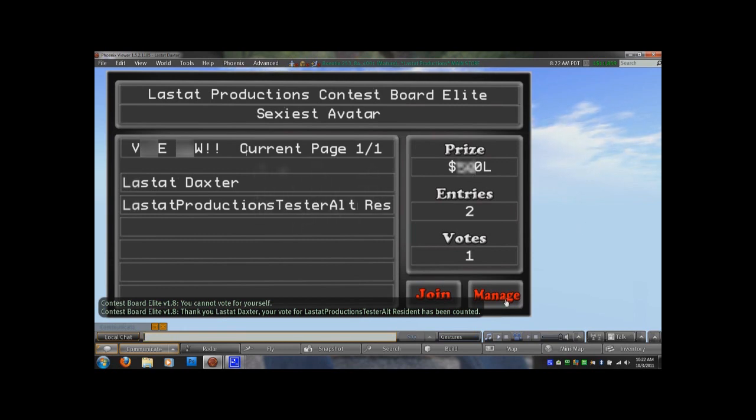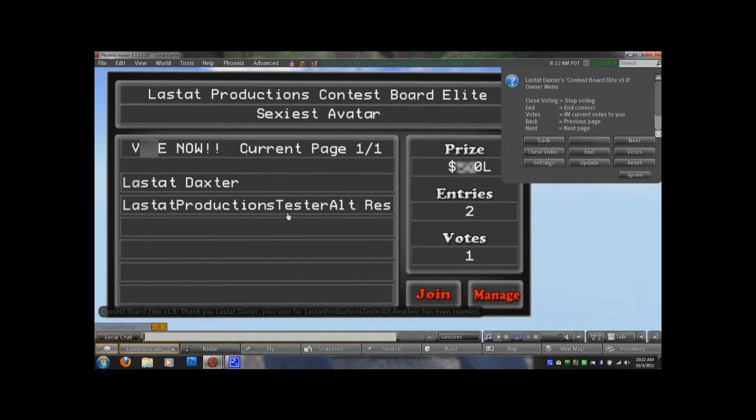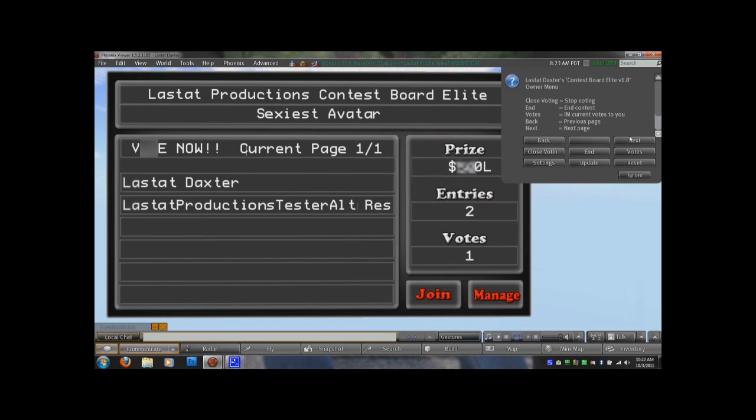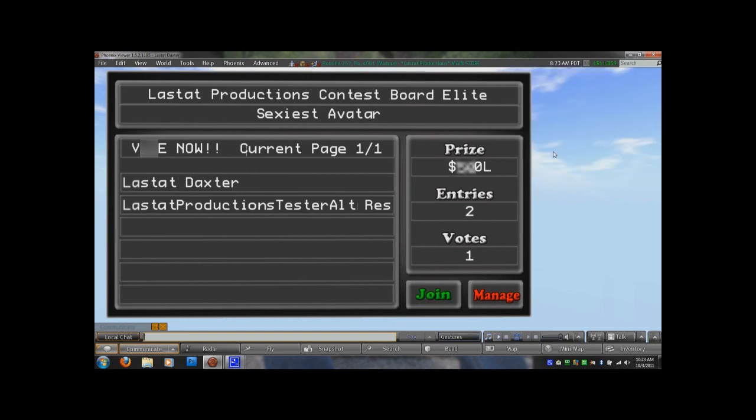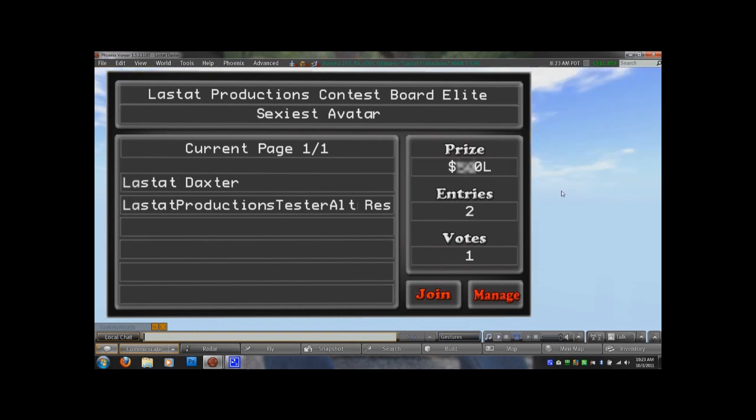So after I vote for him, one of your managers can click the button again and they'll get a different menu with back and next buttons. The back and next buttons, if there's multiple pages, meaning there's more than six avatars that have joined your contest and you have one of two, three, four, etc. They'll be able to click back and next and navigate to the different pages. They can close voting. If they close voting, that pretty much means that voting is closed and people can join the board again. So they're voting back up.